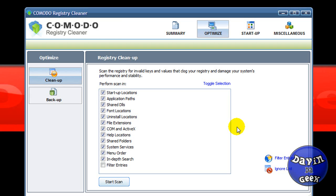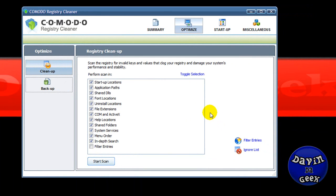That might just screw your whole computer up. So that's why it's always best to back your registries up. Back your registries up, restart your computer, and go around playing with your programs.